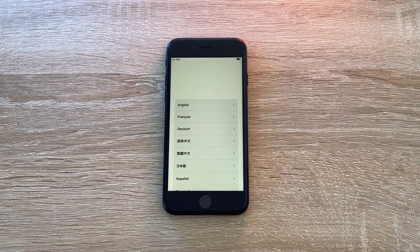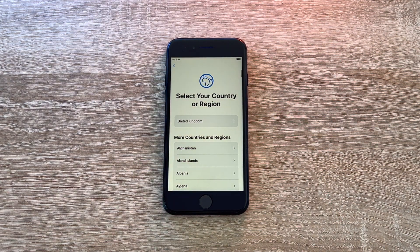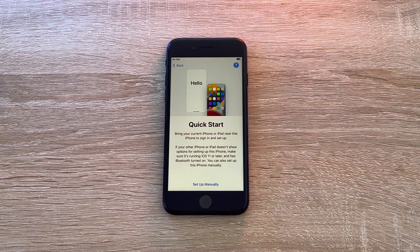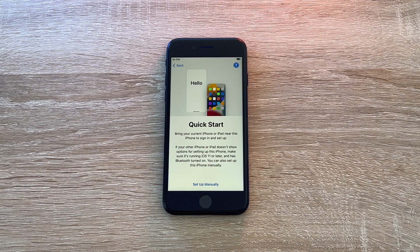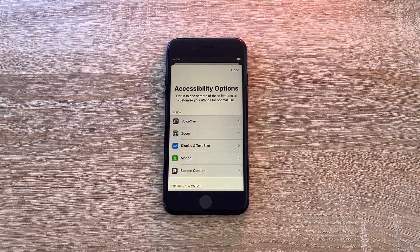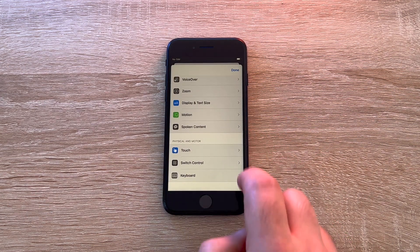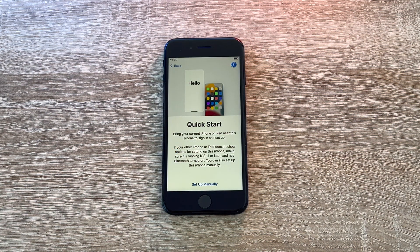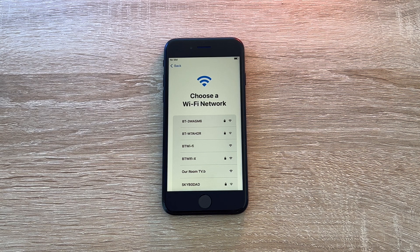Once you power your device on and press the home button, you're greeted with your setup process. First you need to select your language — I'm going to choose English. Then you're asked to select your region — I'm going to choose the United Kingdom. Then you have a pop-up window about Quick Start, where you're able to bring your iPhone or iPad close to this iPhone to automatically transfer information from an old device to a new one. We're going to select 'Setup Manually'. Note that in the top right-hand corner there's an accessibility button which launches a range of accessible options to make the device more accessible to you.